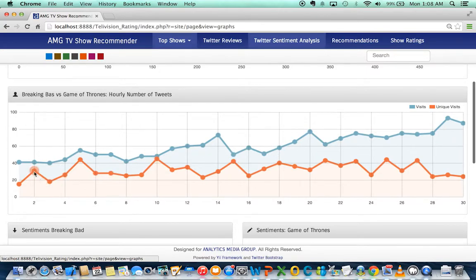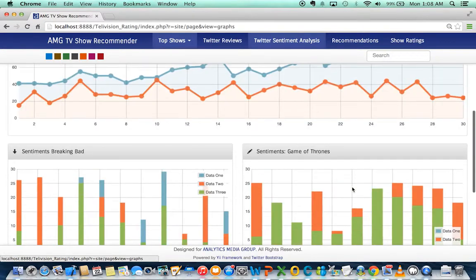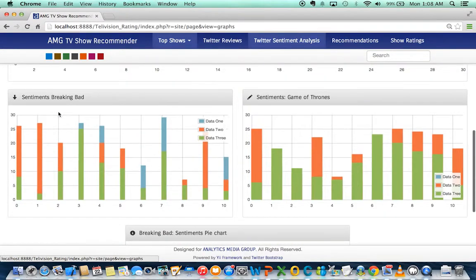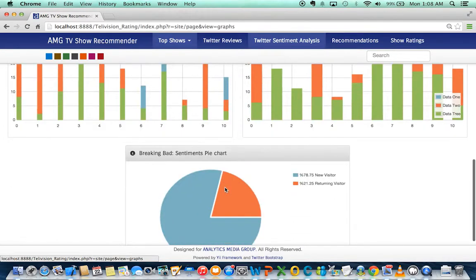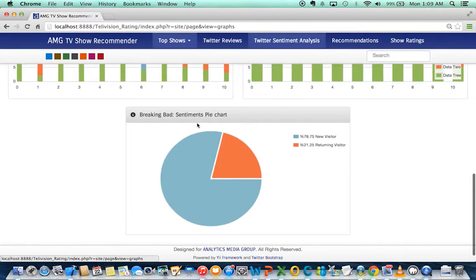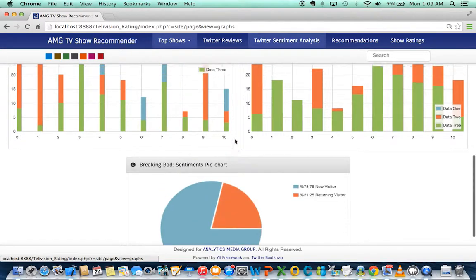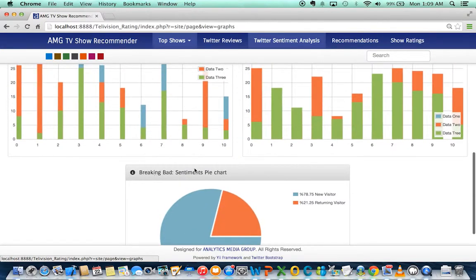This is Game of Thrones, this is Breaking Bad. Similarly, we have sentiment analysis with positive, negative, and neutral categories. This is positive and this is negative for Breaking Bad.